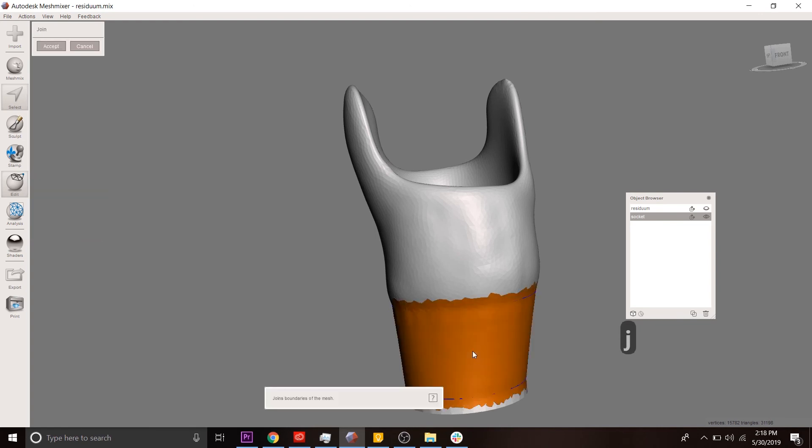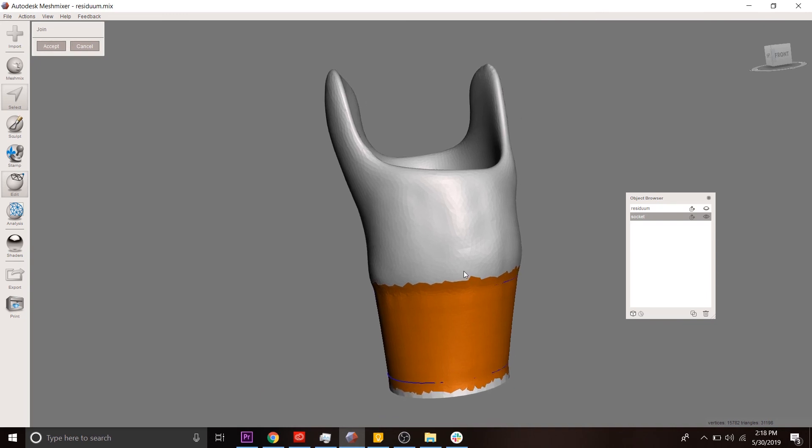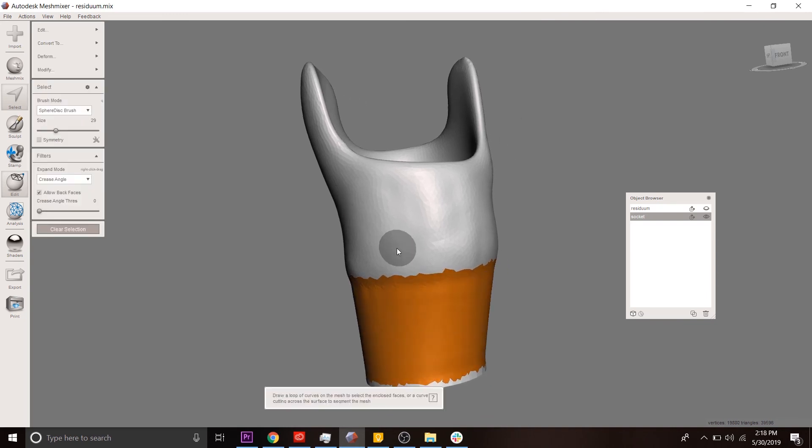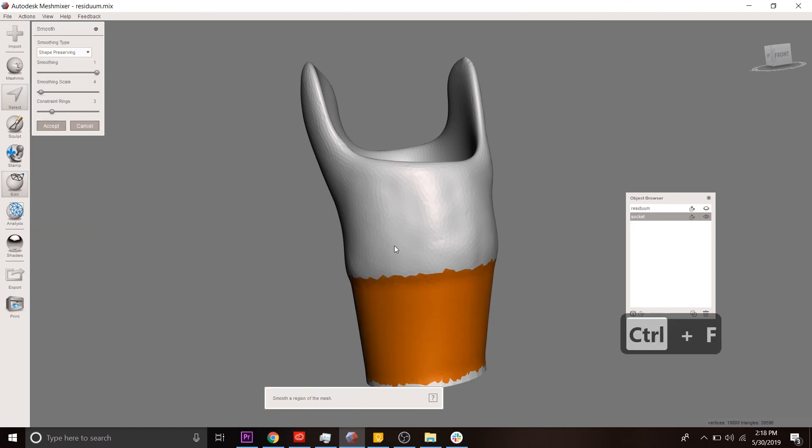...so it doesn't take so much time, but it might be a little bit slower on your end. But don't worry. So we're going to hit accept. And then from there, we're going to use the smooth tool, control F.